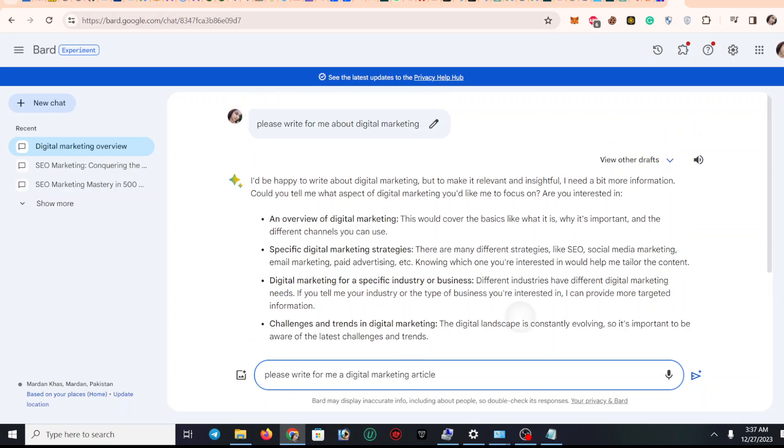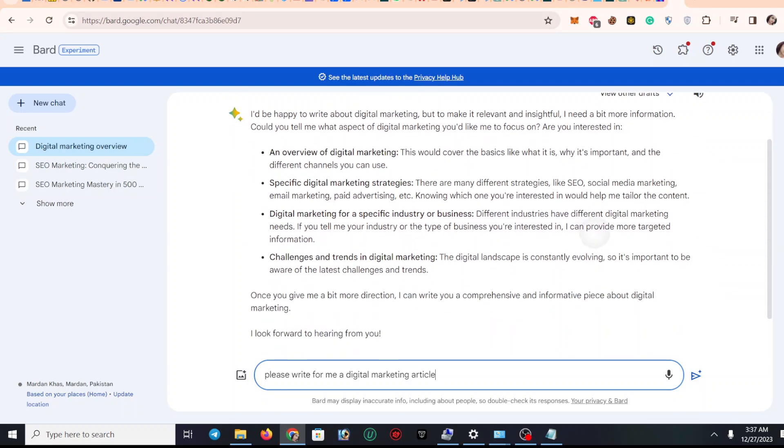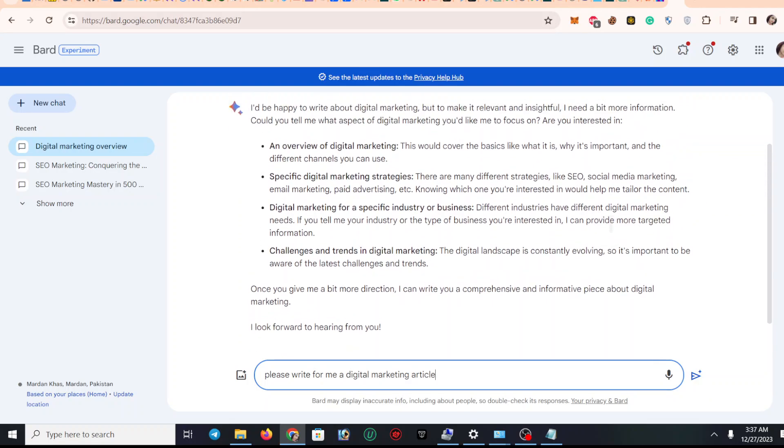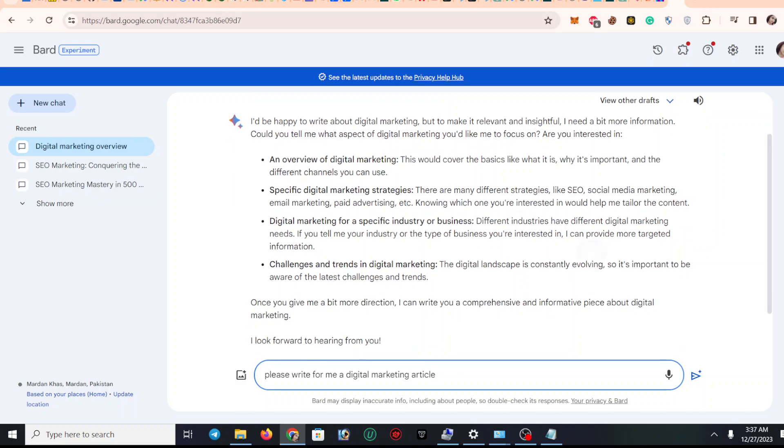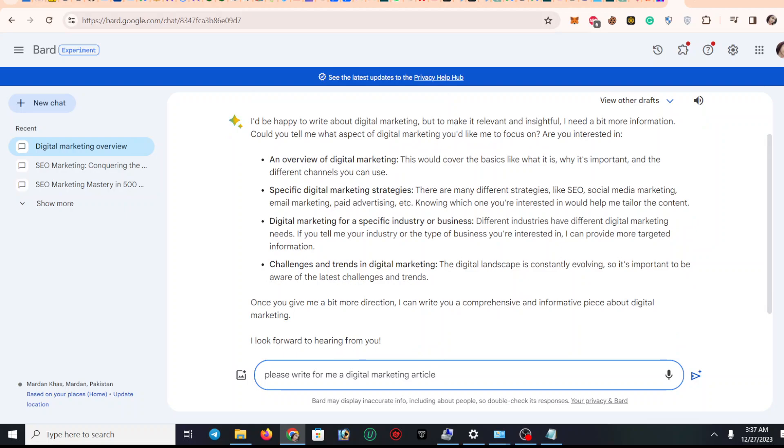Actually, I typed 'please write for me about digital marketing,' but it gave me a small amount of content. If you need a long detailed description, you have to type...